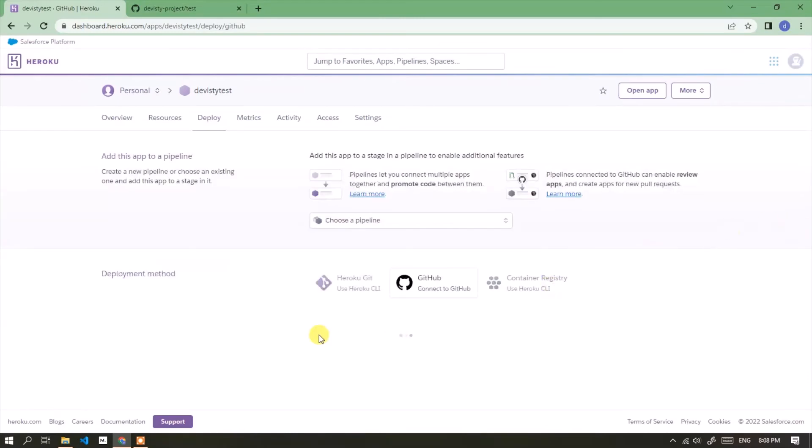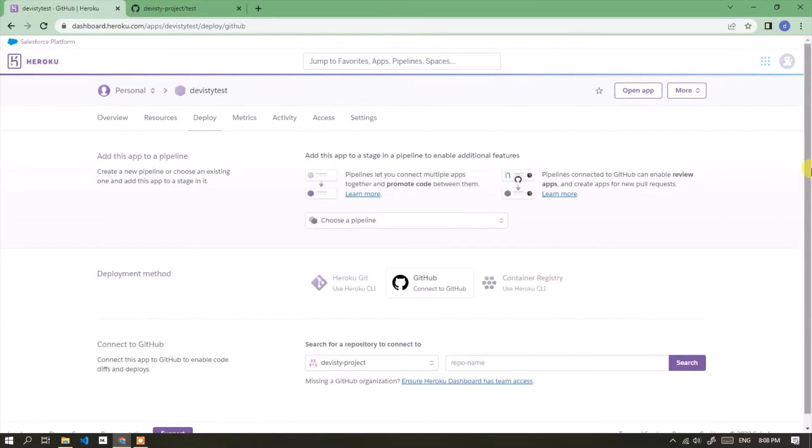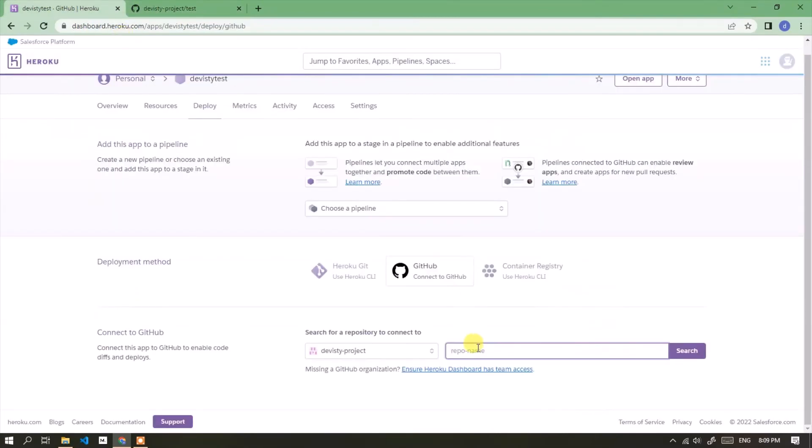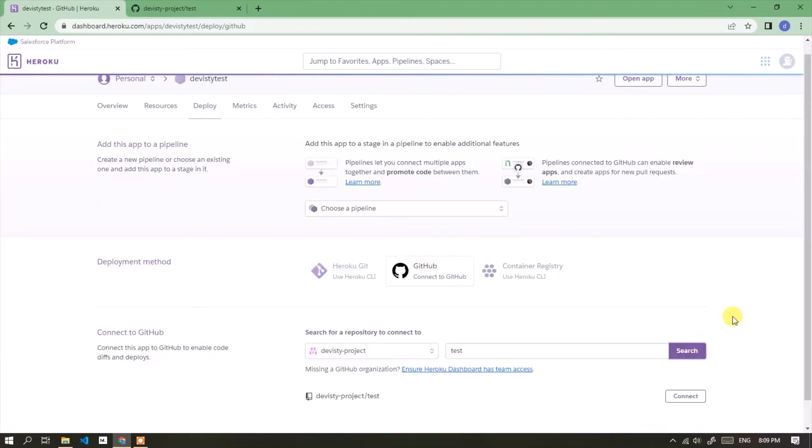GitHub account is connected. Now it's time to deploy. Enter the name of the repository to be deployed. Click the search button.